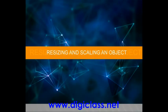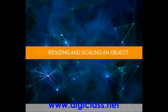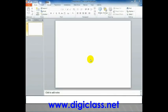Resizing and Scaling an Object. Resizing an Object.